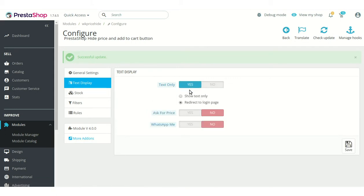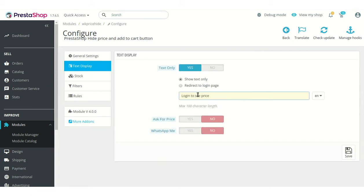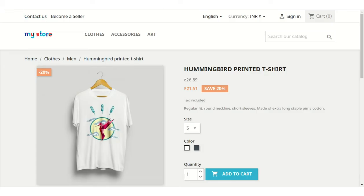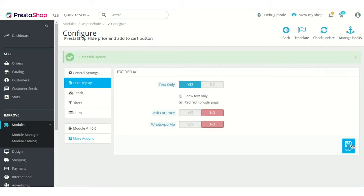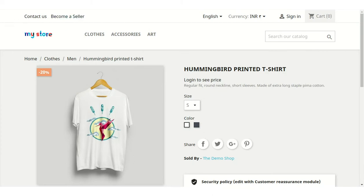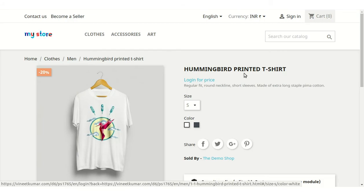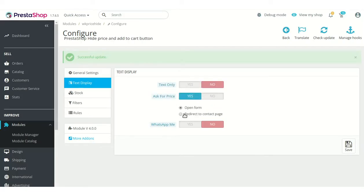Enable this field to show text in place of the price on the product and product listing page. Admin can choose to show a custom text or a redirect link on the product page. If the custom text option is selected, only the custom text will display on the product page. If the redirect link option is selected, a login page link will be displayed on the product page.